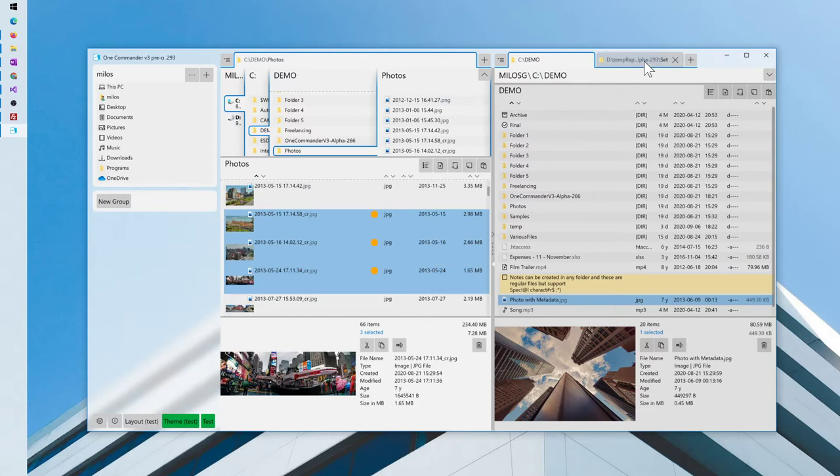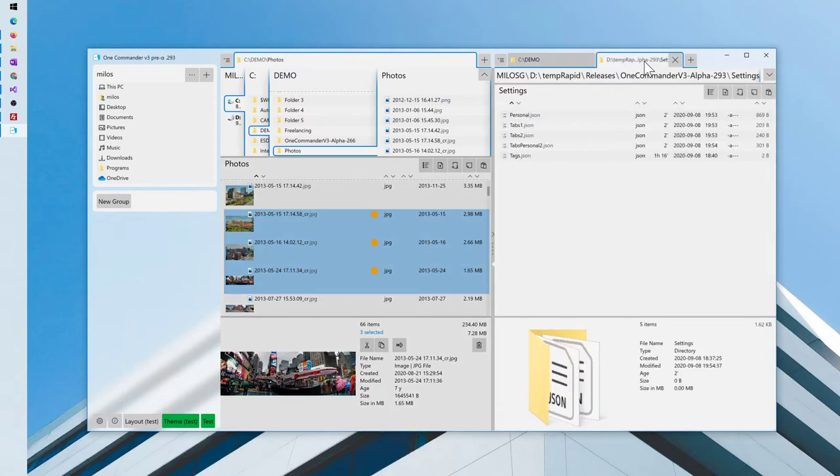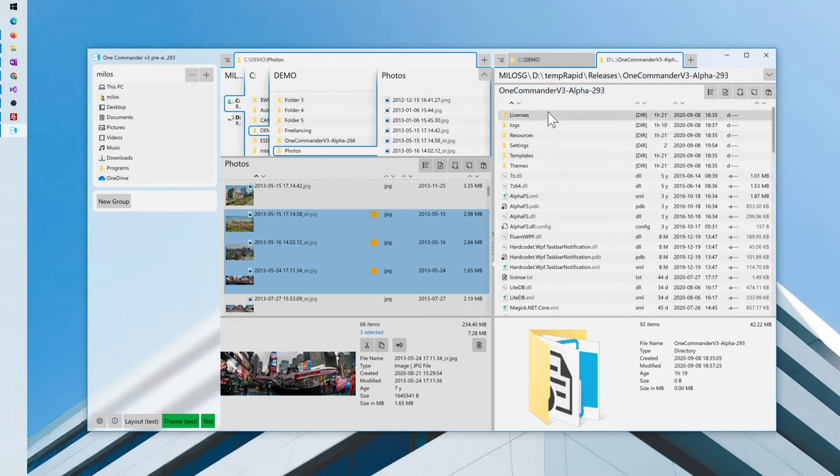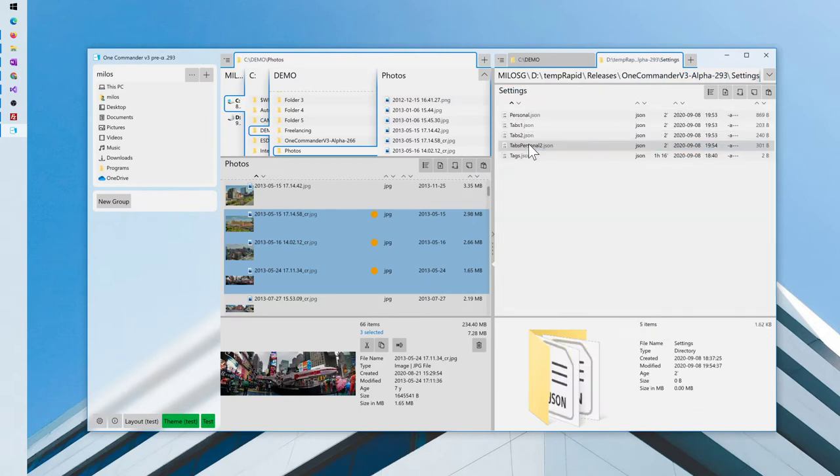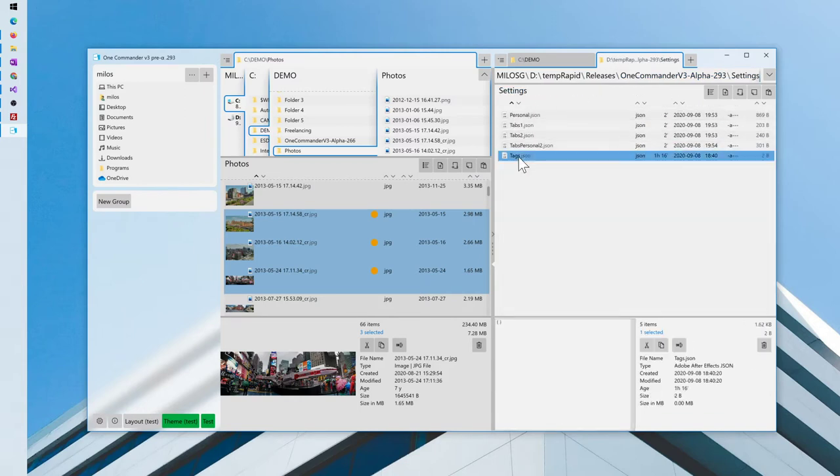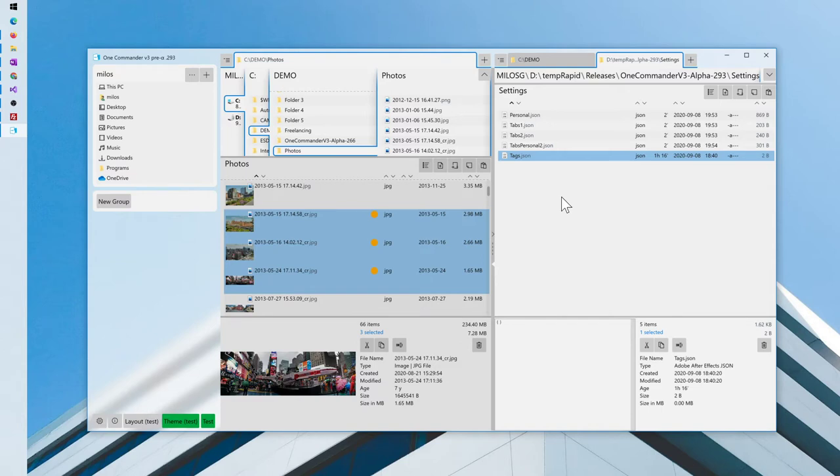Tags are saved as simple JSON file in the program folder settings and tags. They are saved upon the program closure. So the tags are loaded when the program is opened. It takes a fraction of seconds longer to open it, but it doesn't affect the program running performance.